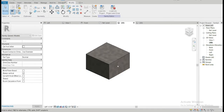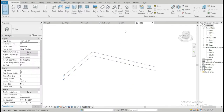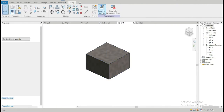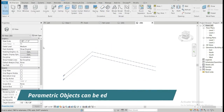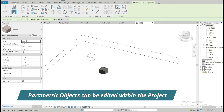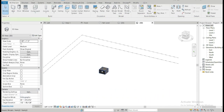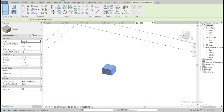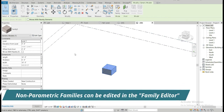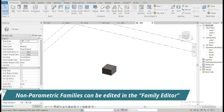Now let's load our parametric component into a project. This is an architectural template I just opened. Load into project, then go to components — this is family five that we created. We can simply place it right here. When you click on it, these are the parameters that we had set in our family editor.